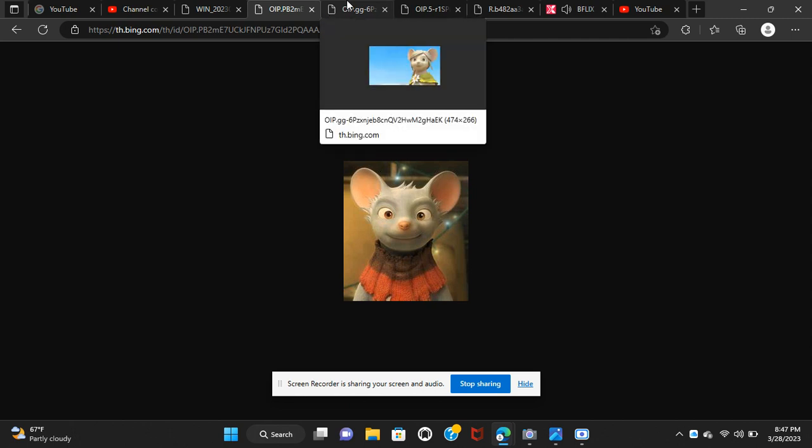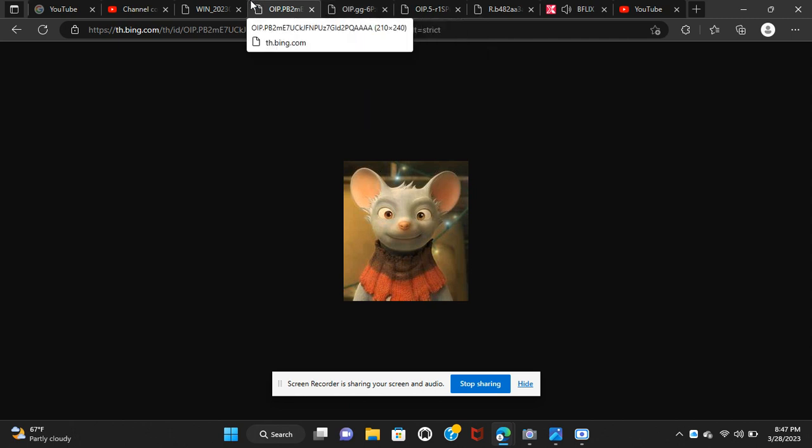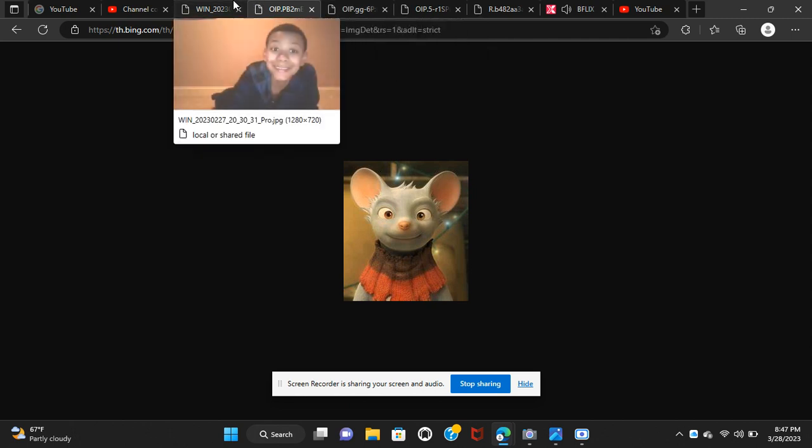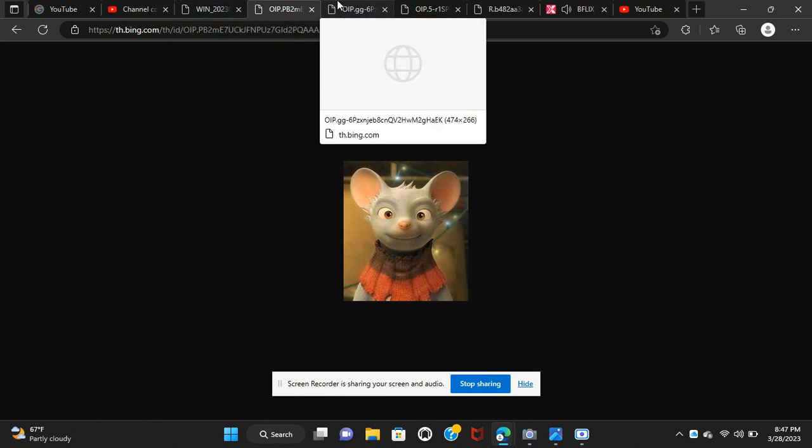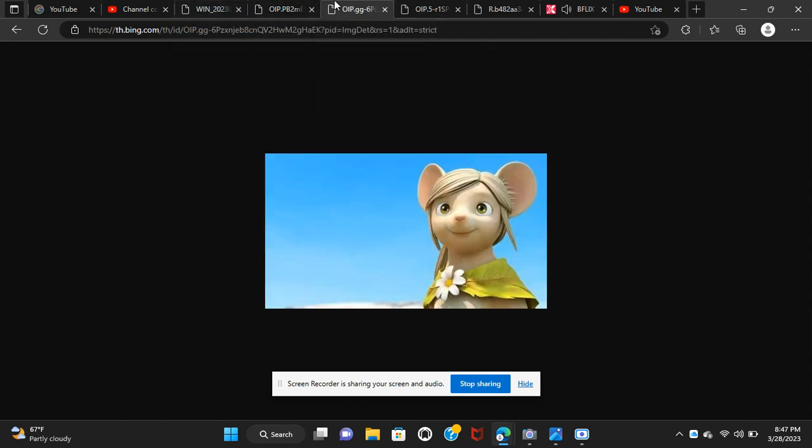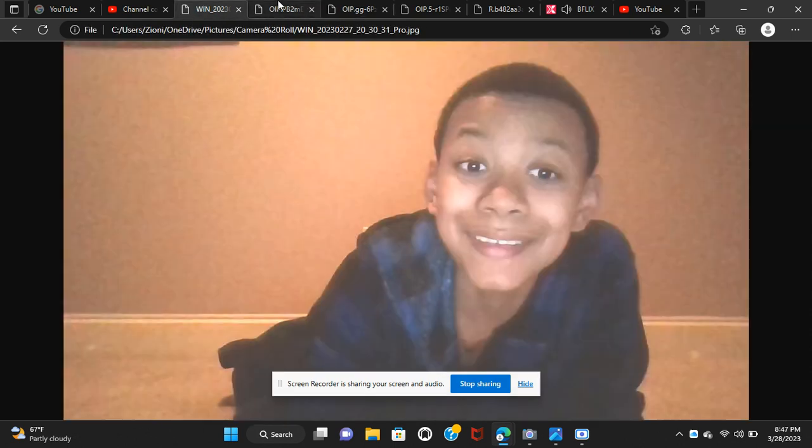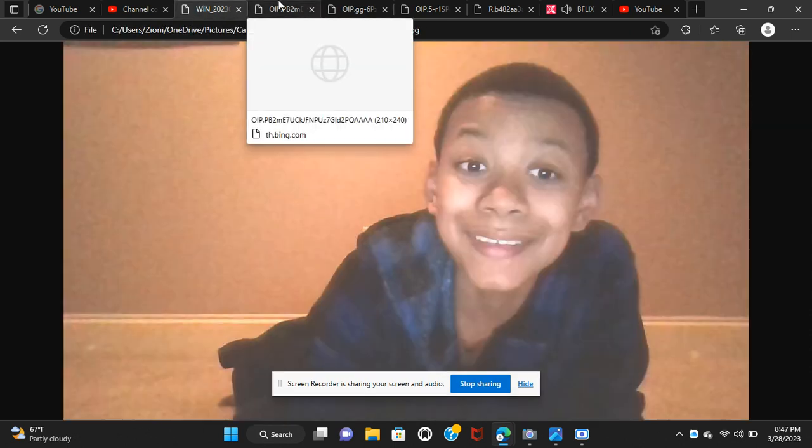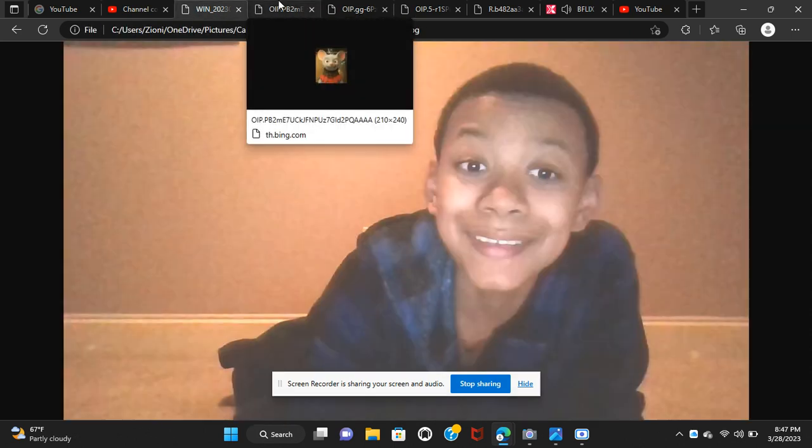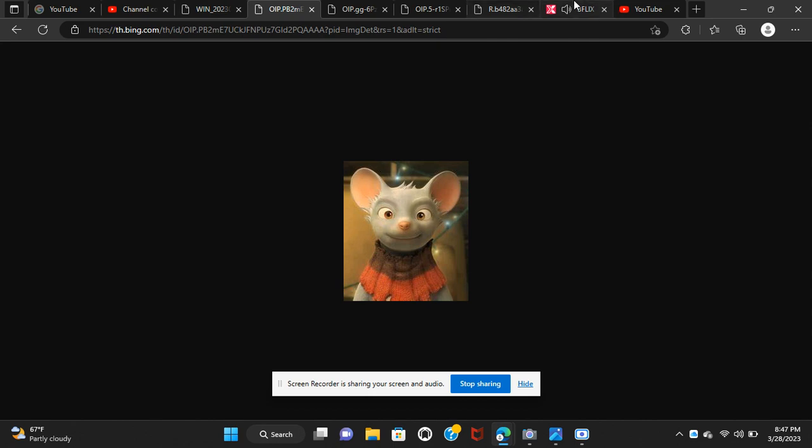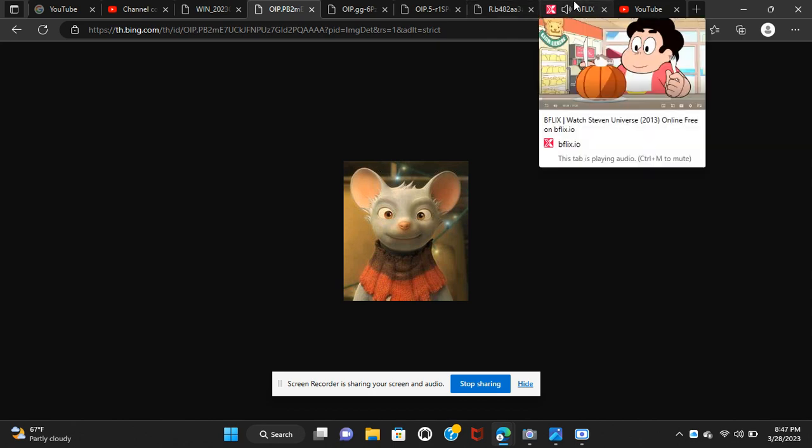Nuh-uh. Nobody knows me. And nobody knows I can bake. Well, I do. And he does. Yeah, Lars. You should make this your big debut. Well, then it has to be perfect.